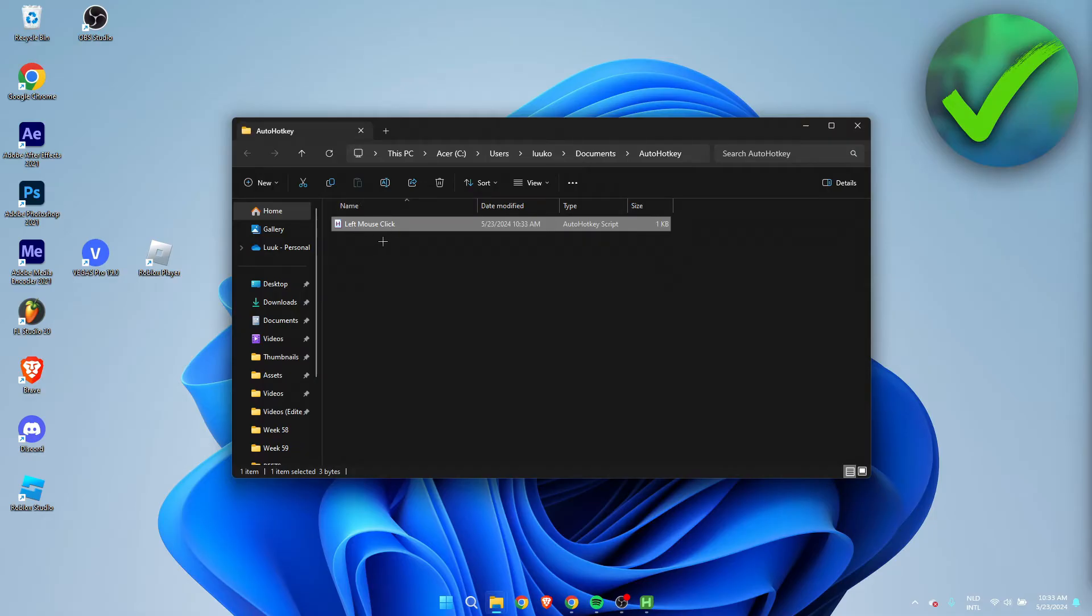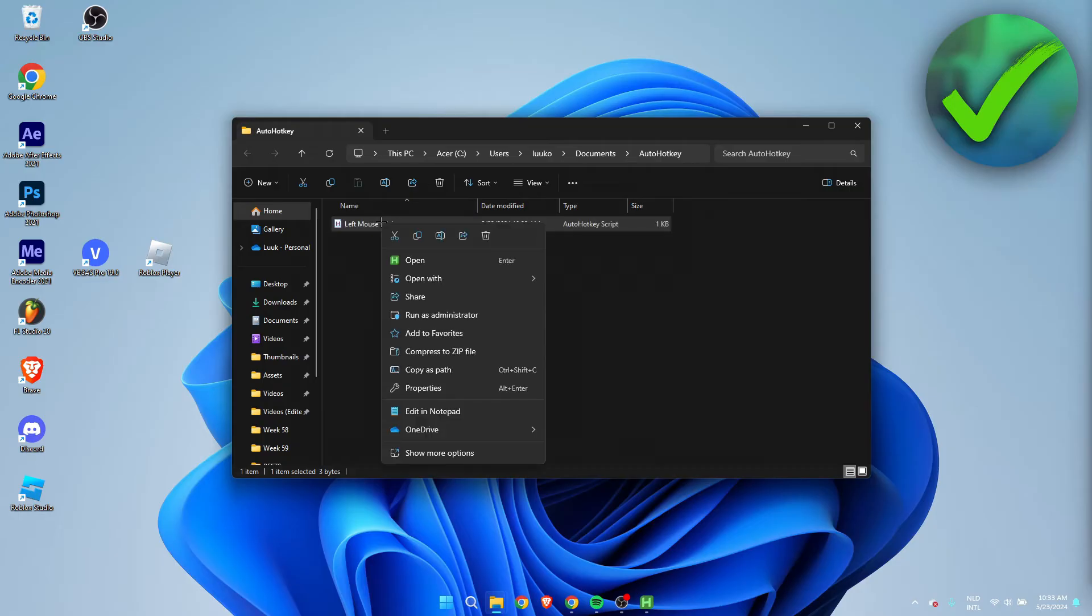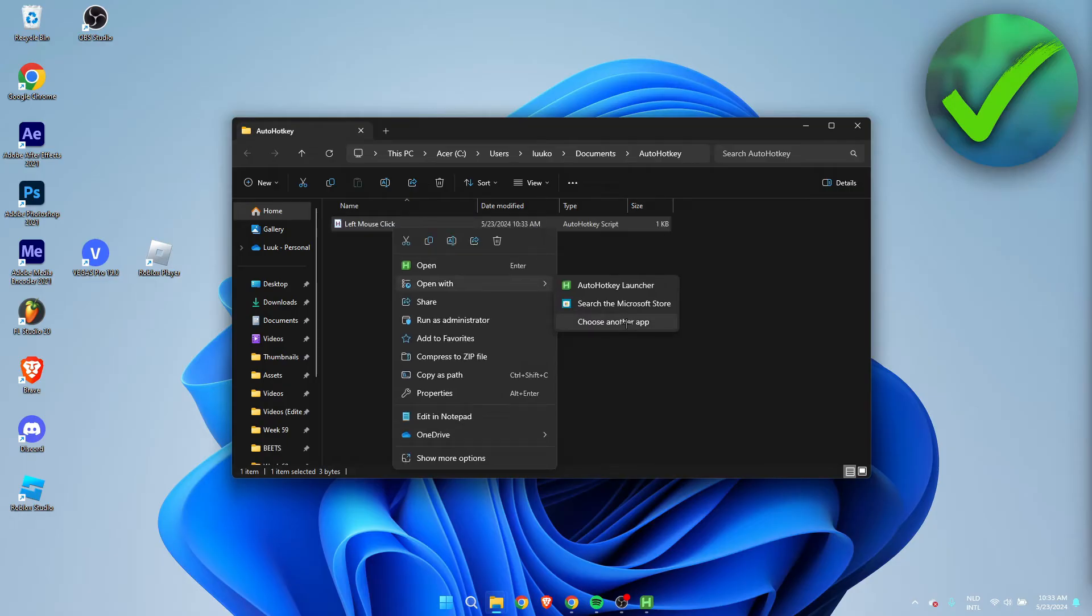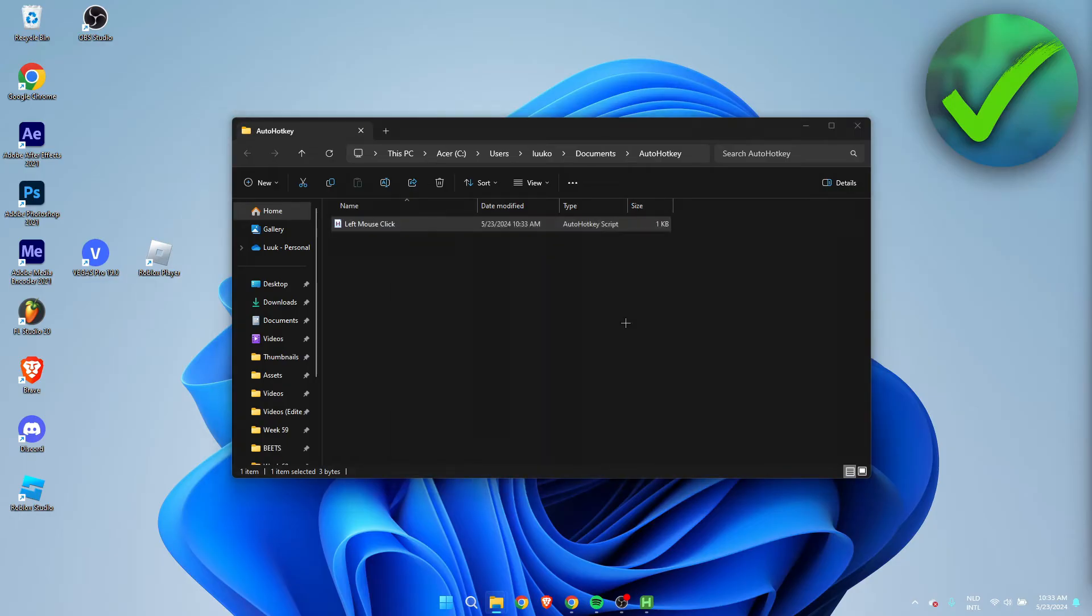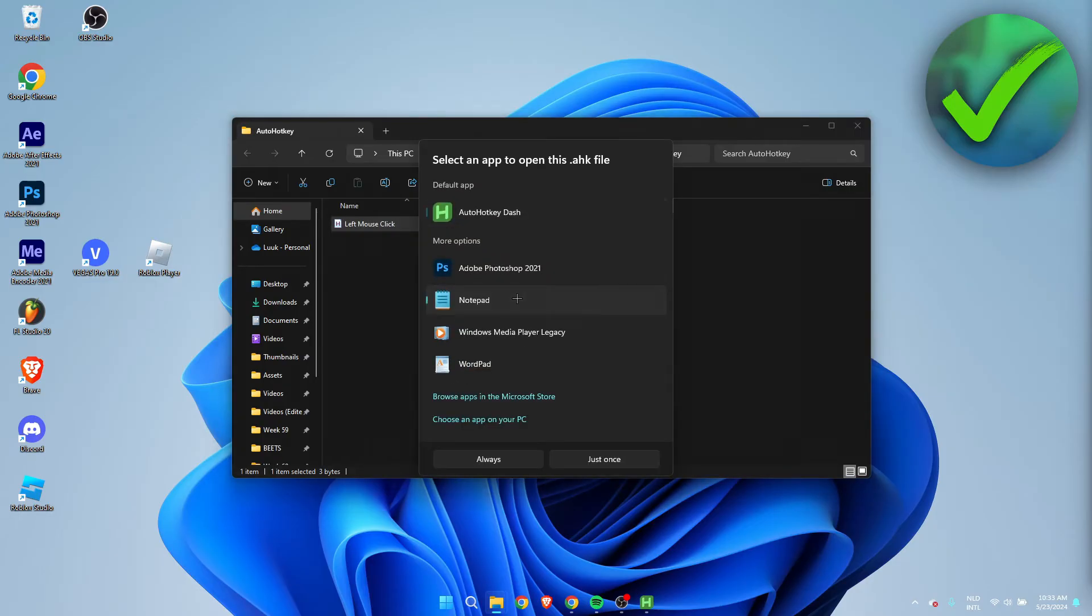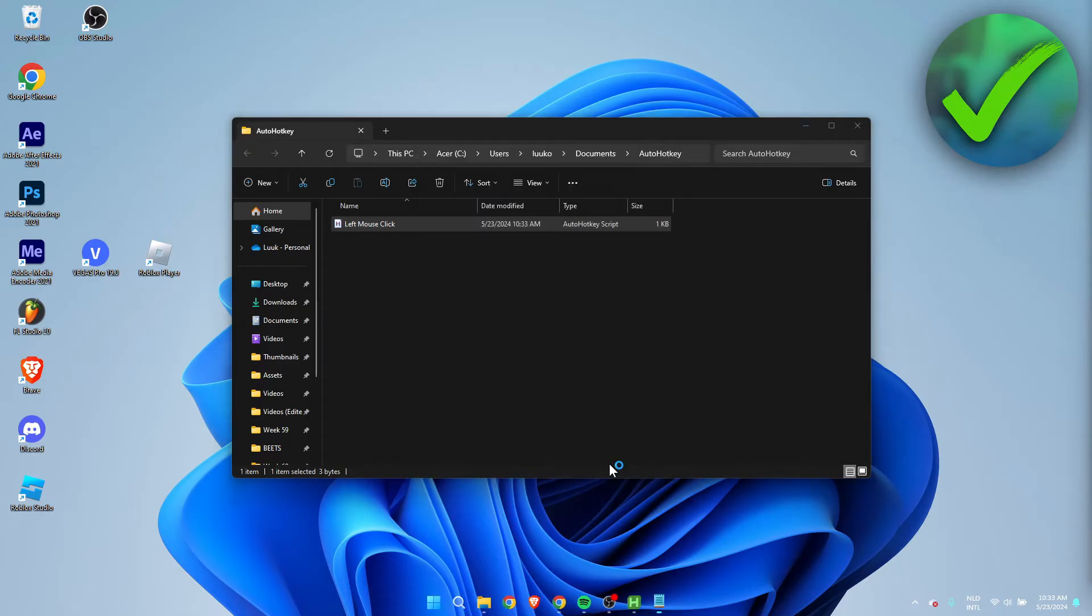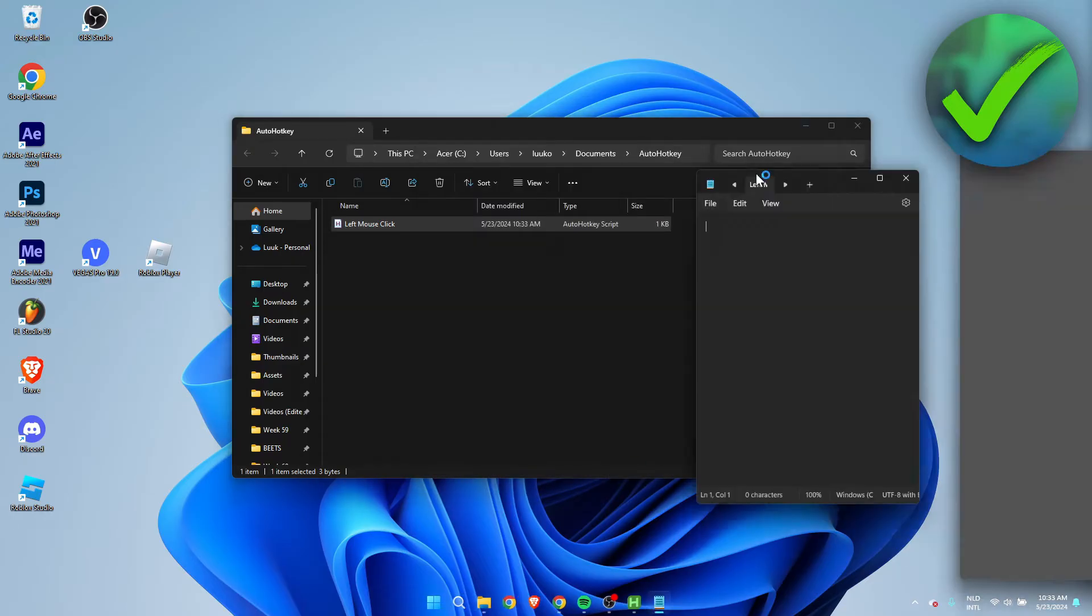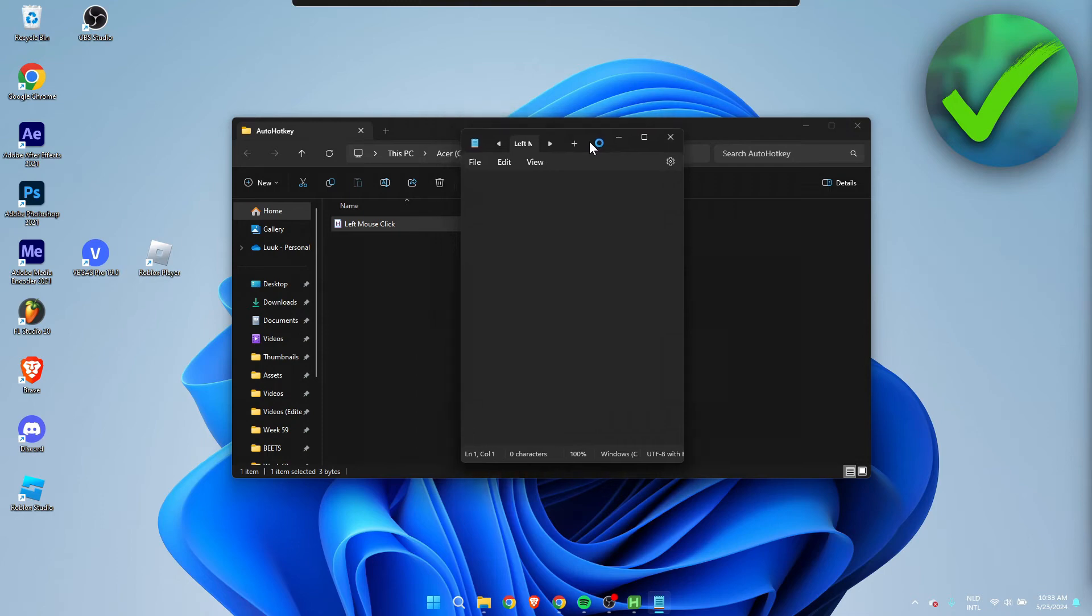And what we need to do is right-click and we need to open this with by choosing another app, and then choose Notepad. And I'll just do Just Once, and then a Notepad will pop up as you can see over here.